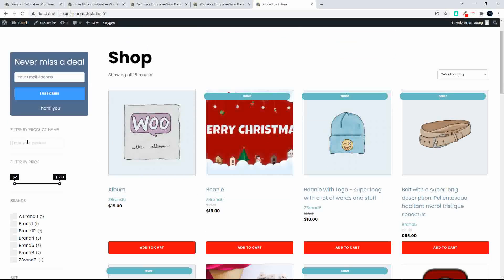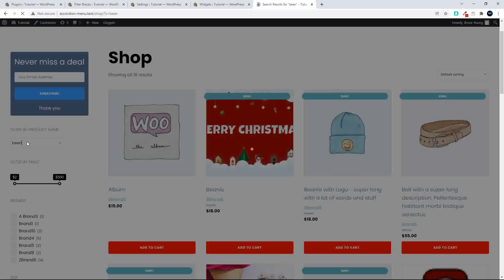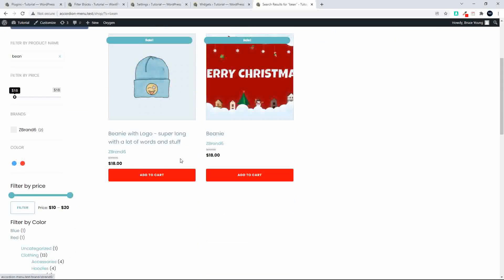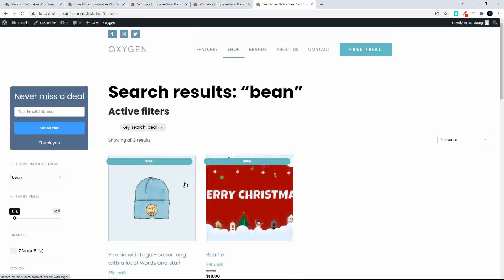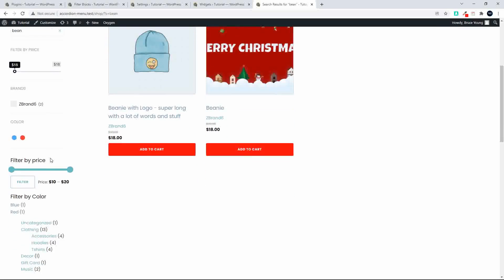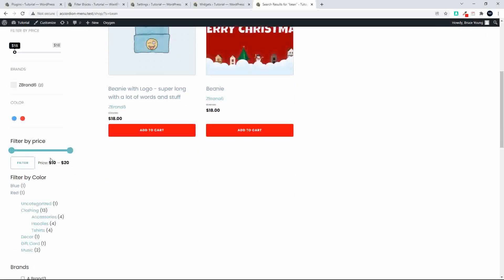If I wanted to do a search by name, I'm just going to go with 'bean'. After typing, you just need to hit the Enter button and the page will refresh. You can see the active key search is 'bean', and anything with the word bean is now in the active search. You'll also notice that the other filters adjust accordingly with the name of the product — the filters are linked together so that adjusting one adjusts them all.